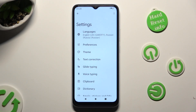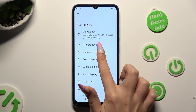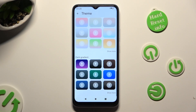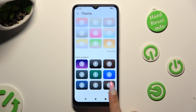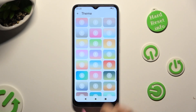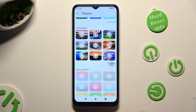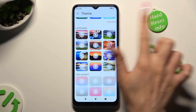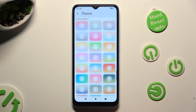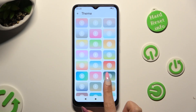Following that, go into the Theme section and scroll down to tap on Show More at the bottom right corner. This way you'll see all available themes. Now just tap on the best one for you.